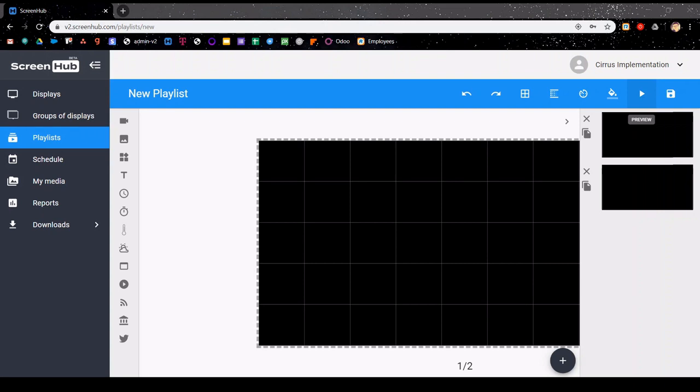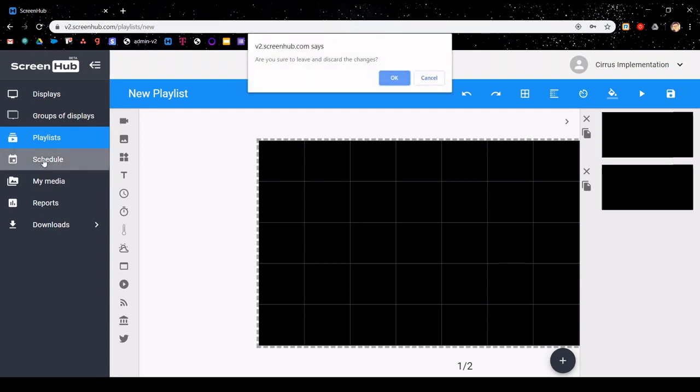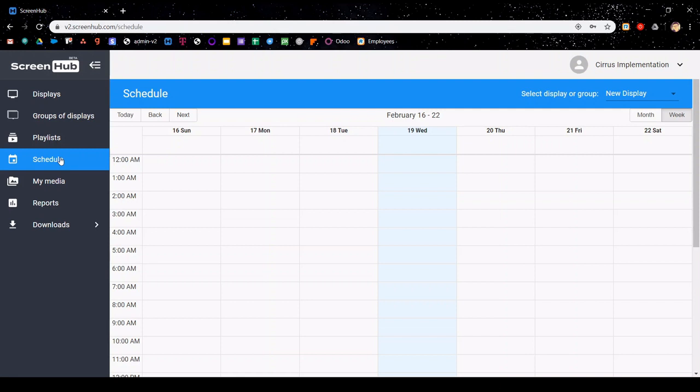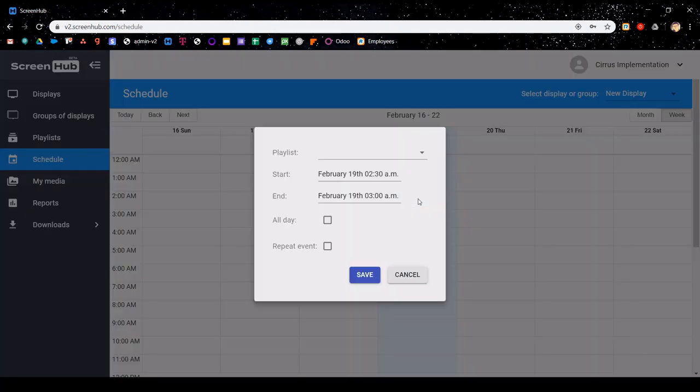Next, you'll need to schedule a playlist in the calendar tab so that the content will appear on your display. So I'm going to click over here onto schedule, and that will open up my calendar. To start, click anywhere within the calendar to trigger a new event box to pop up.